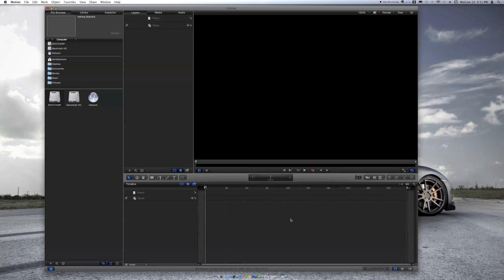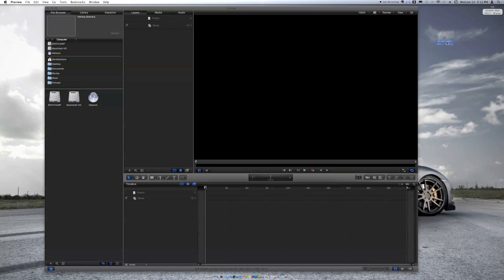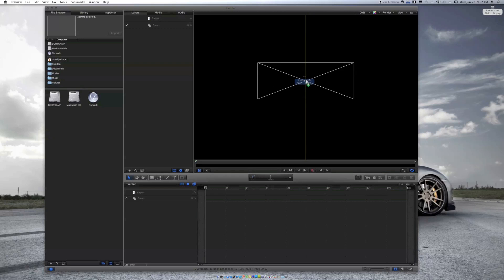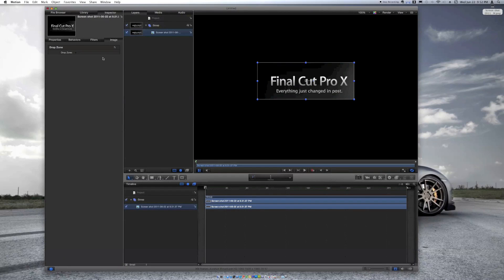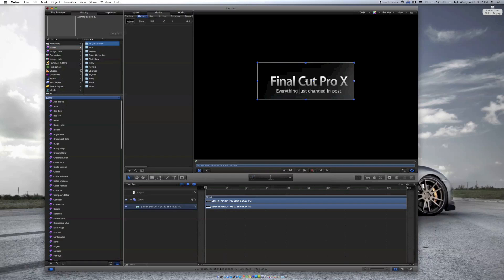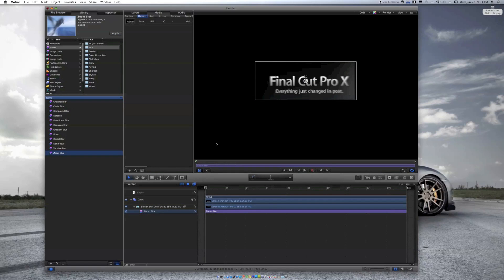This is Motion. Let me grab a picture and drag it in here. I can go into the Library Inspector, go to Filters, and let's do a blur — zoom blur — and apply it. I just have to get used to it, but it's pretty cool. I'm just giving you guys an example of how to use it.